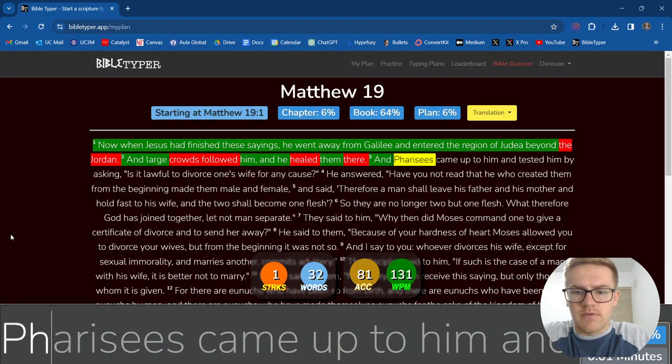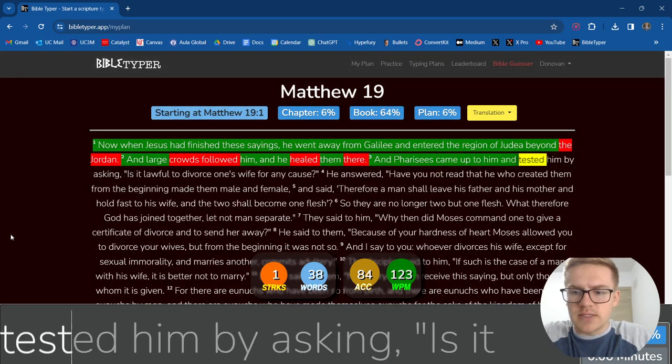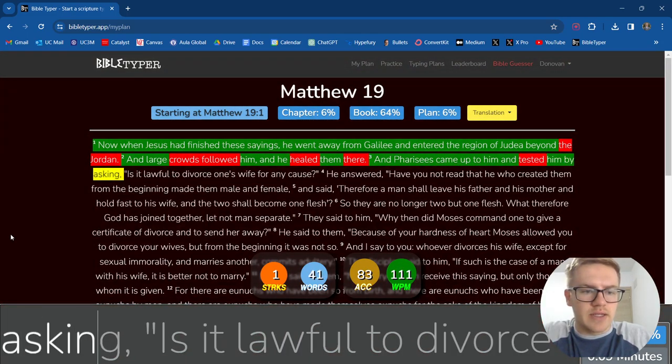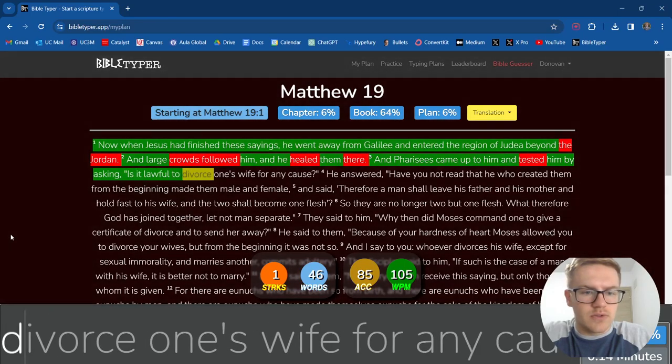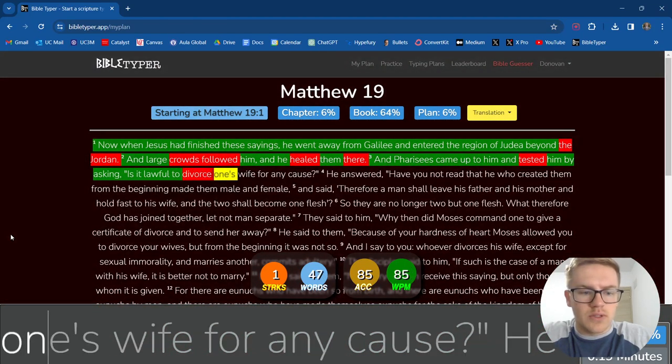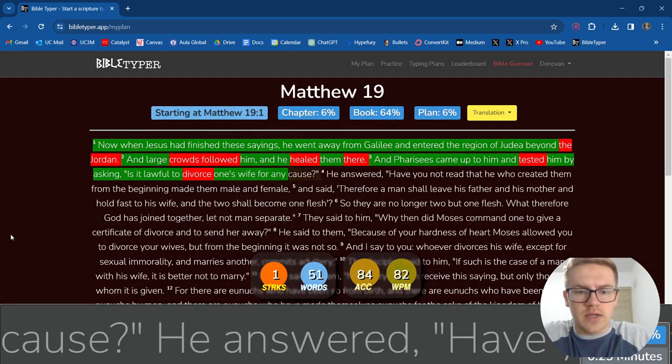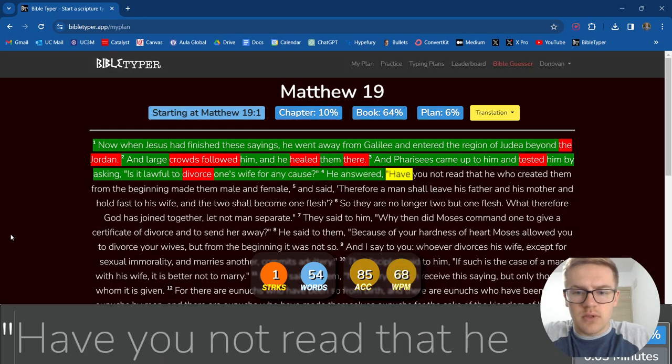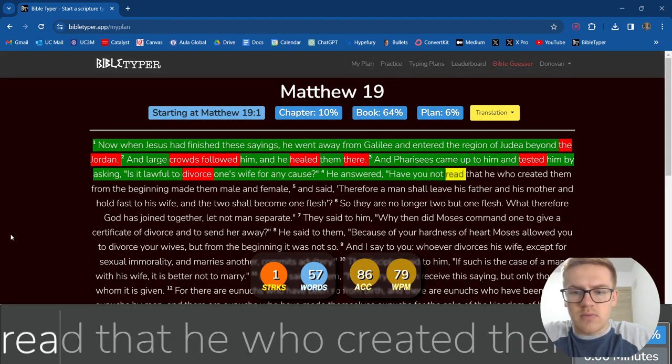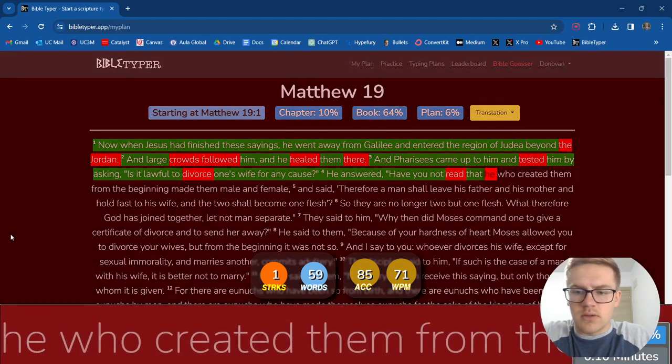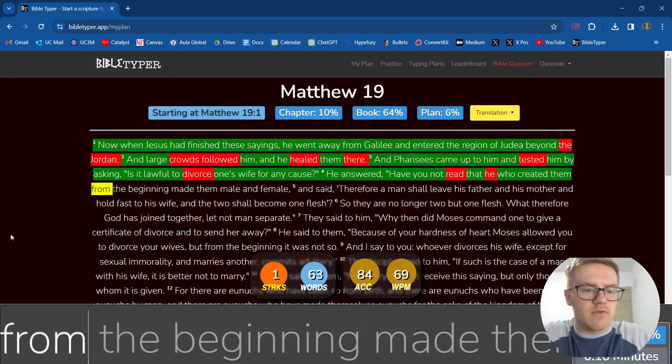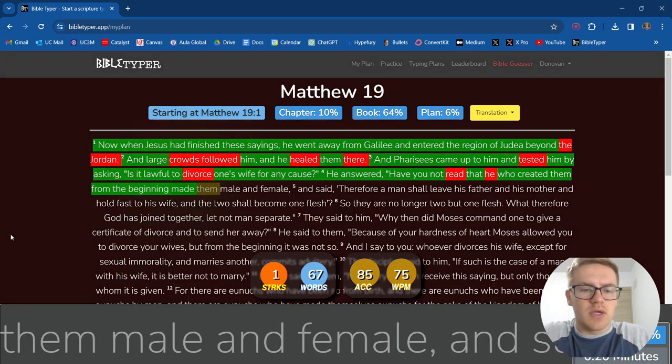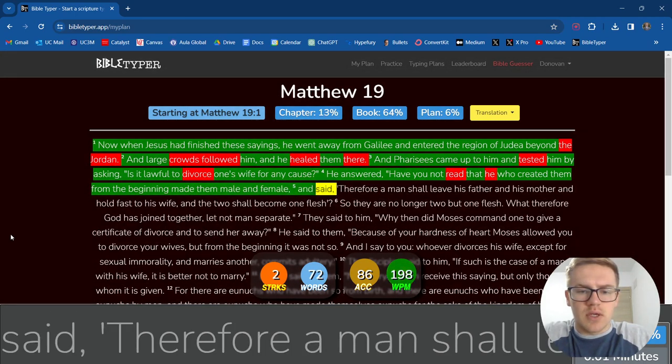And Pharisees came up to him and tested him by asking, Is it lawful to divorce one's wife for any cause? He answered, Have you not read that he who created them from the beginning made them male and female? And said,